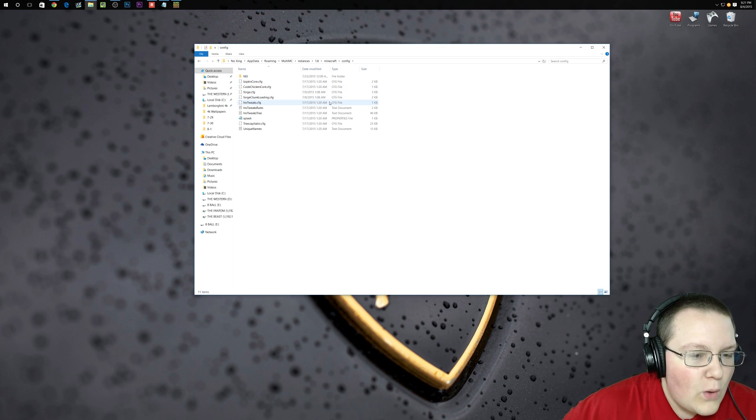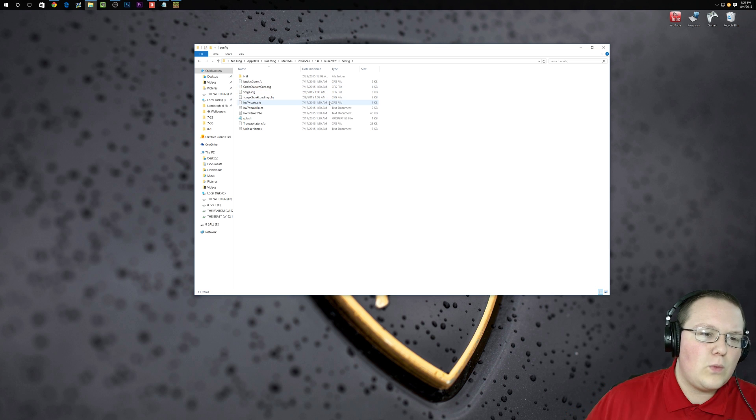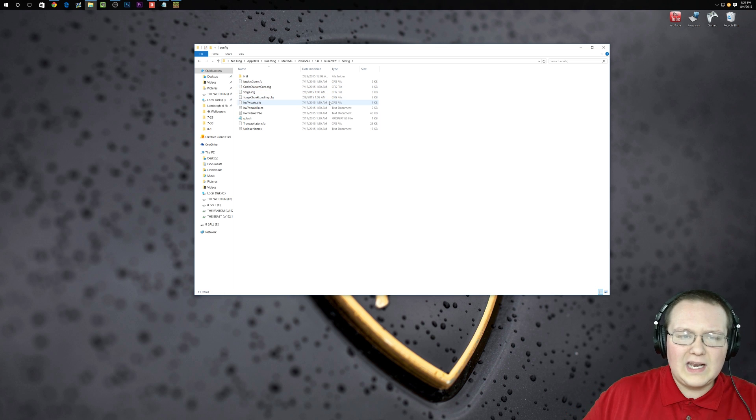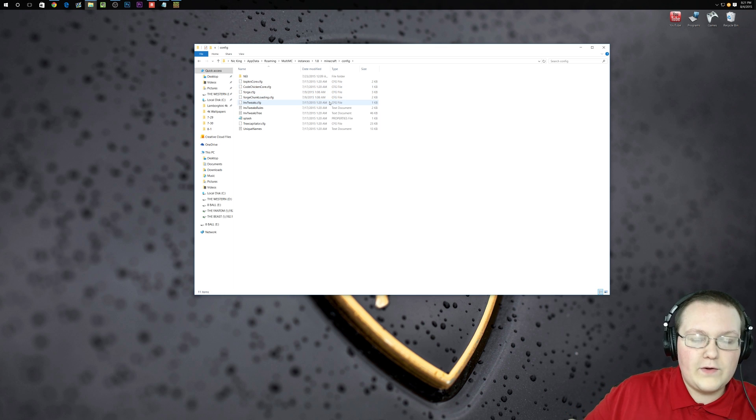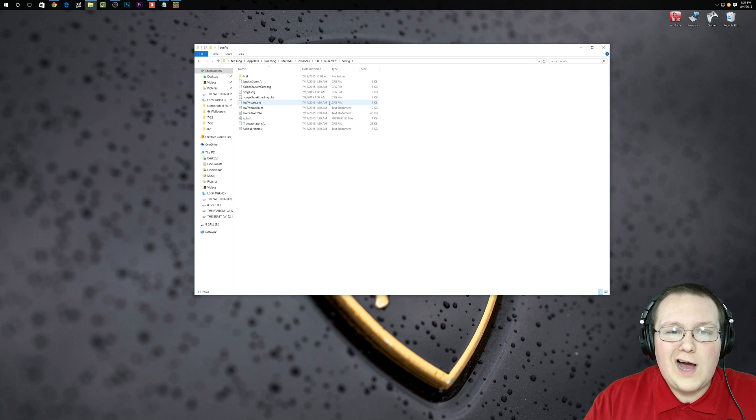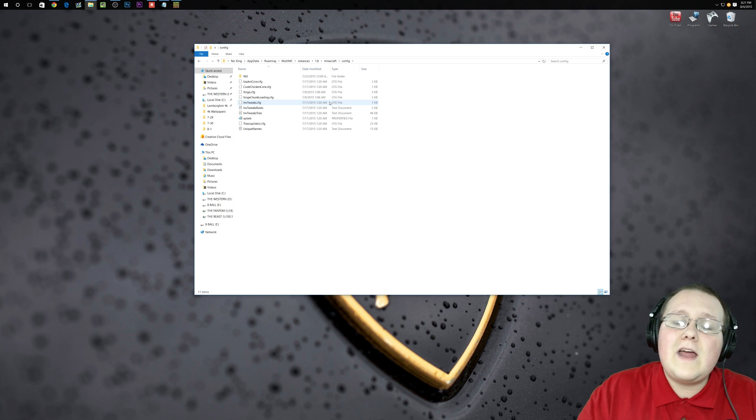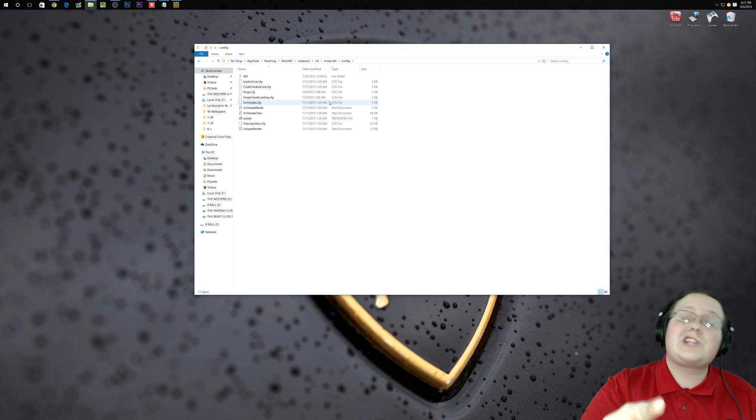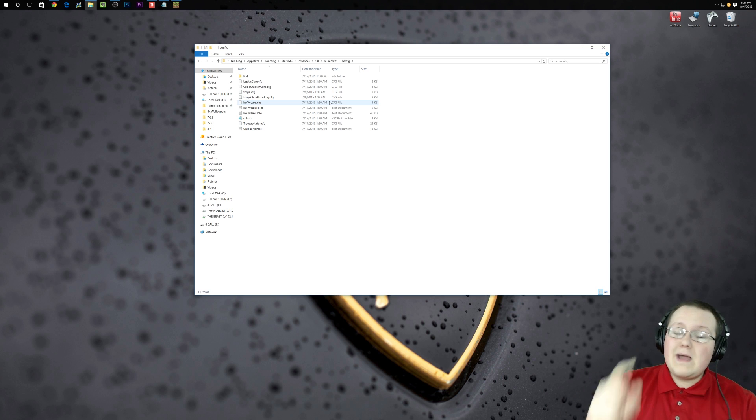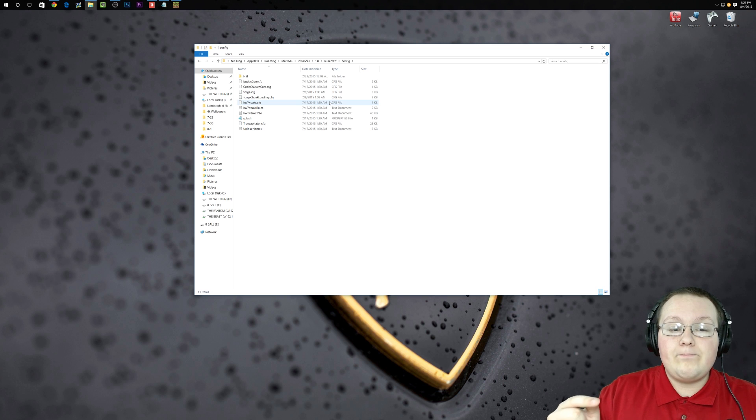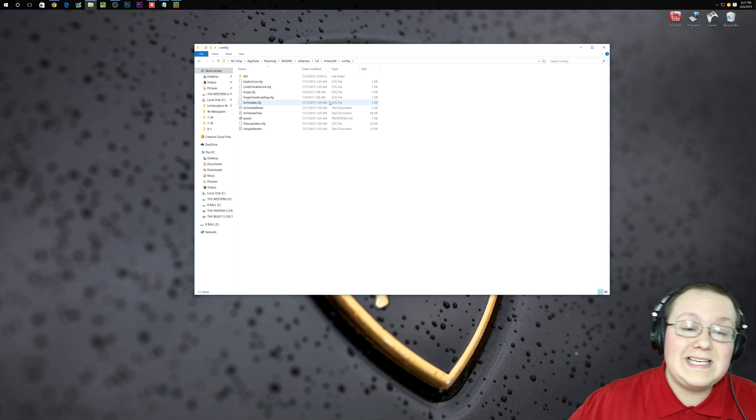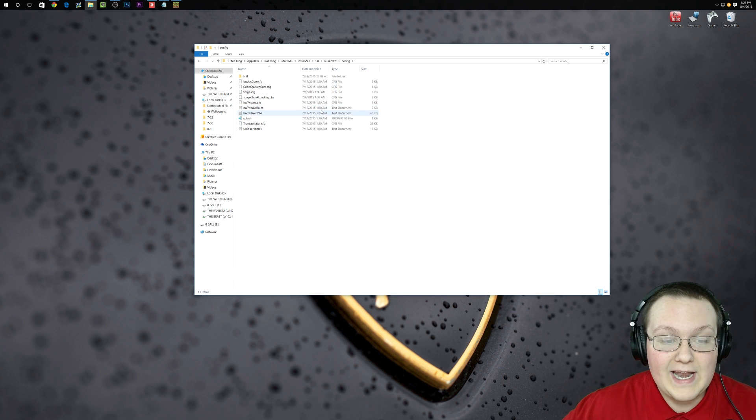Now you can go in here and edit these. If, for example, you wanted to limit whether zombie pigmen in the nether get automatically angry when you mine nether ores, which is actually a thing that Mechanism can do, you can come in here and disable that.